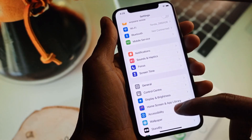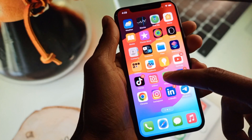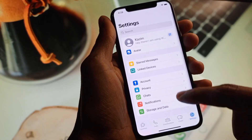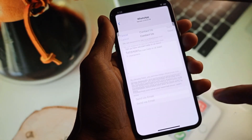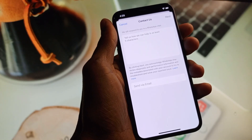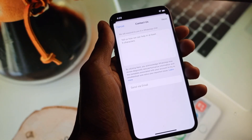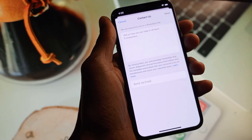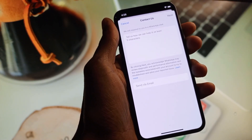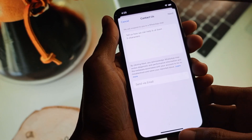If your problem is still not fixed, open WhatsApp and go to Settings, then click on Help, then Contact Us. Write your problem that you are facing, submit it, and they will fix your problem as soon as possible.